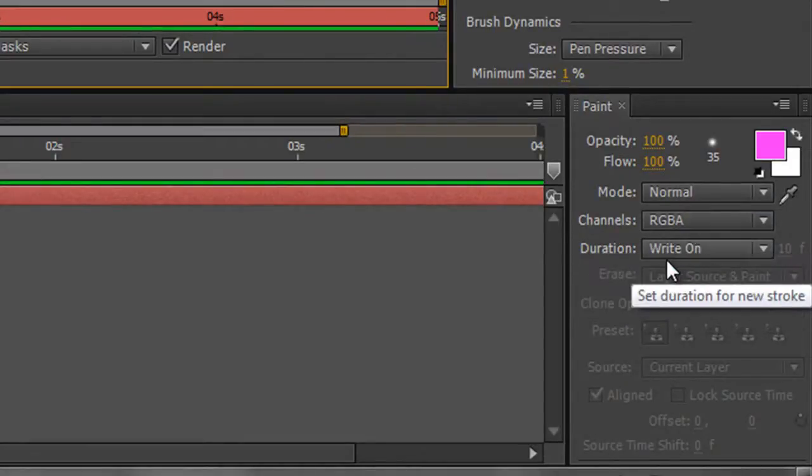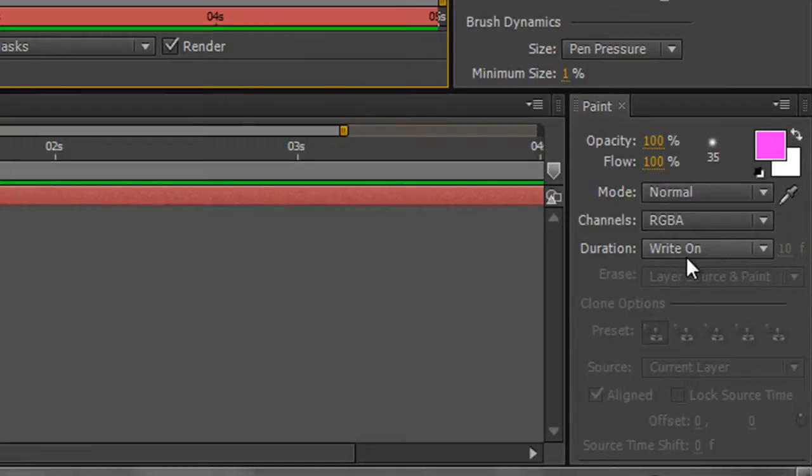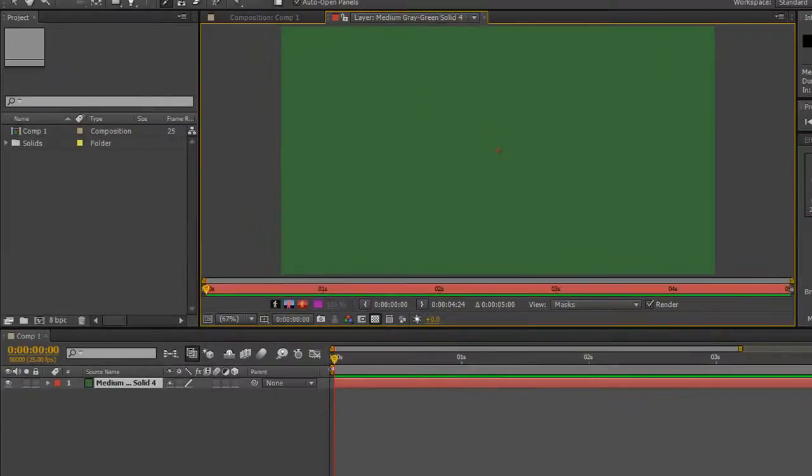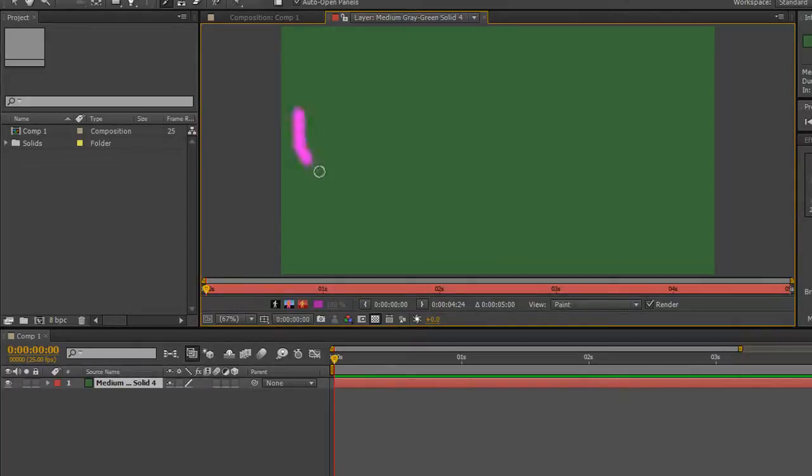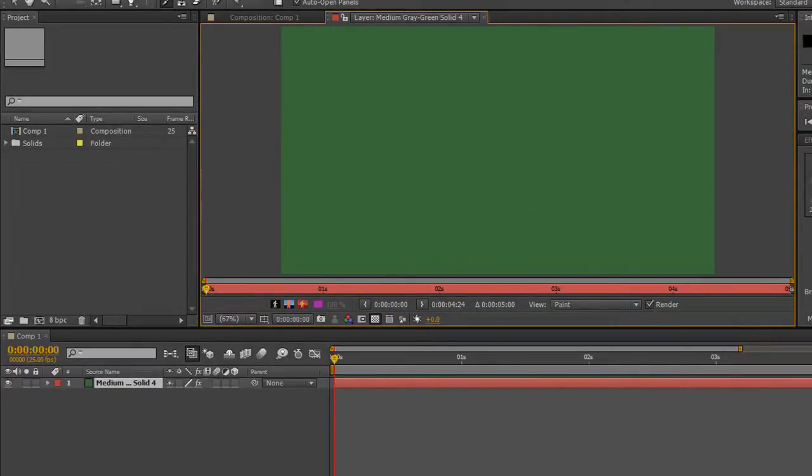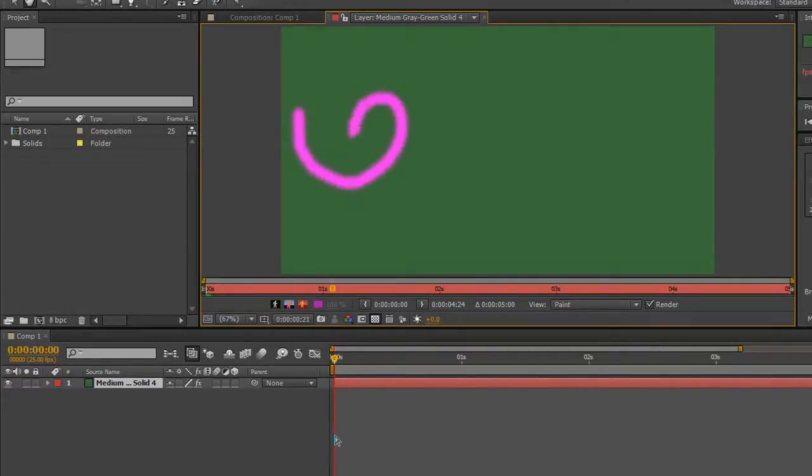RGB alpha but I have got write on selected. So with write on selected and my current time indicator at the beginning I click and drag and draw something fairly rubbish inside my layer window so that when I hit the space bar and play back there it is playing through.